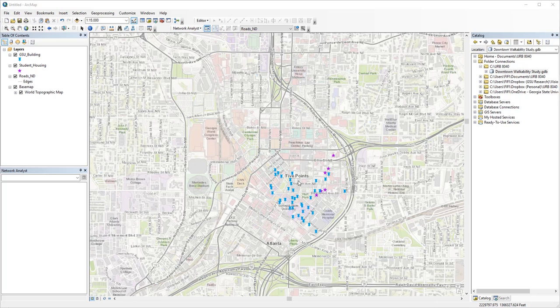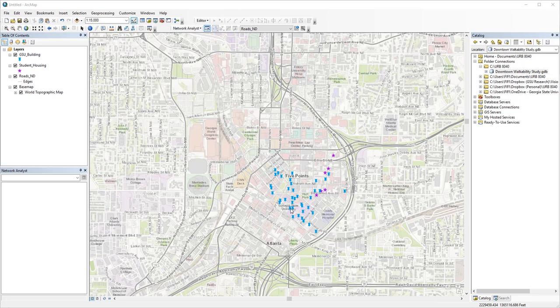We've learned how to find the best route for two or more stops, but what if we need to find the shortest path between multiple pairs of origin destinations? Like, I'm trying to figure out which Georgia State residence hall is more accessible to the university buildings. How can I find the best route between all residence halls and all university buildings at once?